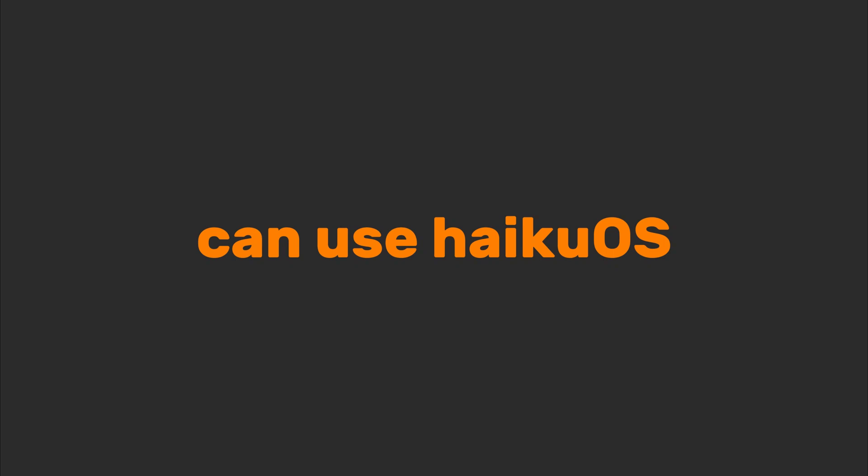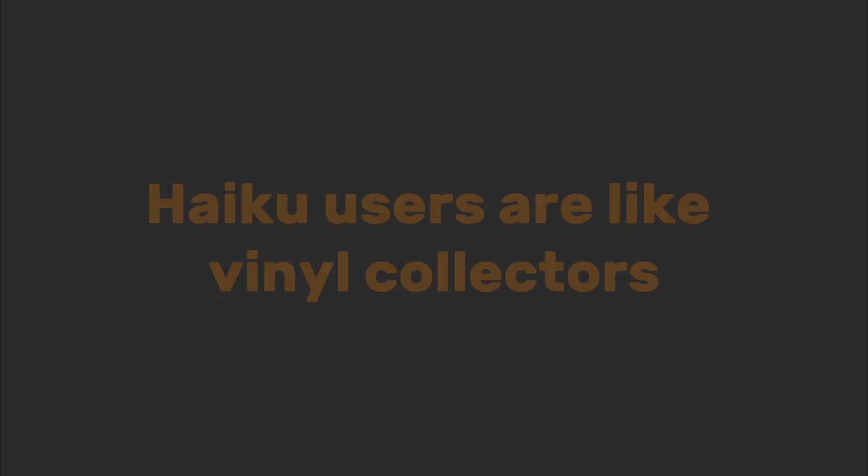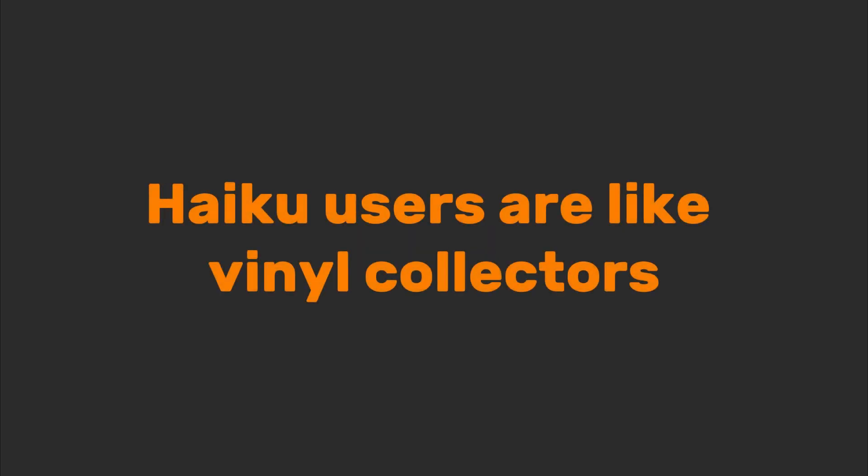Nostalgic nerds, retro tech lovers, and anyone who thinks old school is a personality trait can use Haiku OS. Haiku users are like vinyl collectors. They swear it just sounds better, even if nobody else gets it.